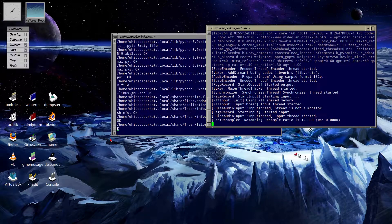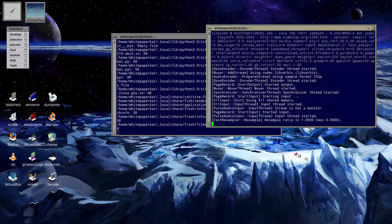Correct me if I'm wrong. But anyways, so it comes with the ROX file manager.